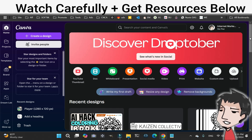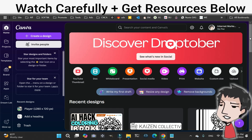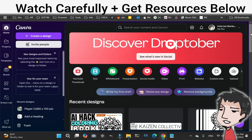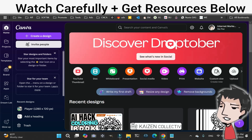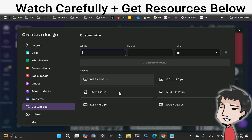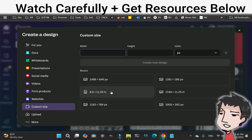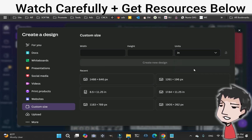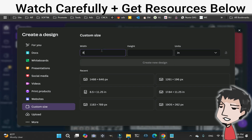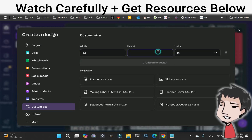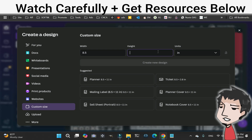You want to go to Canva. Go to custom size and go to 8.5 by 11 inch. If it's not already set, type it in and make sure it's set to inches — 8.5 by 11 inch. There's the option right here.